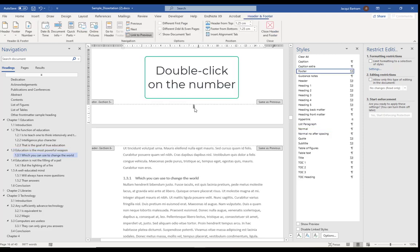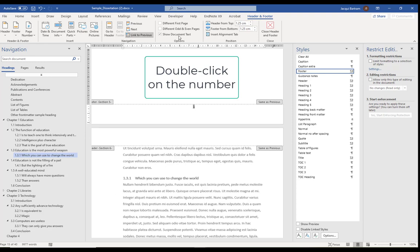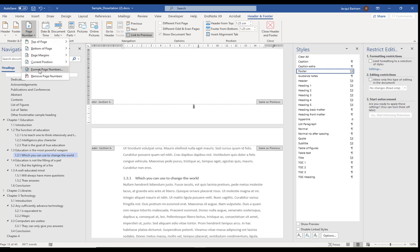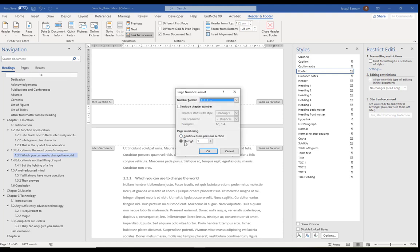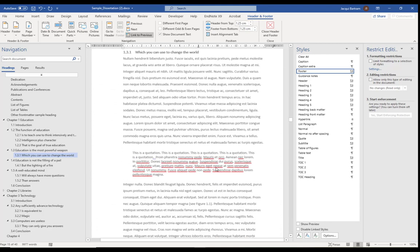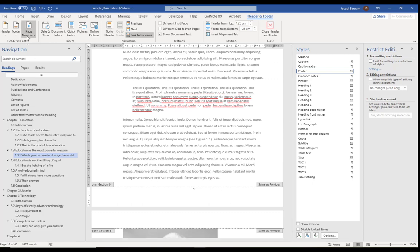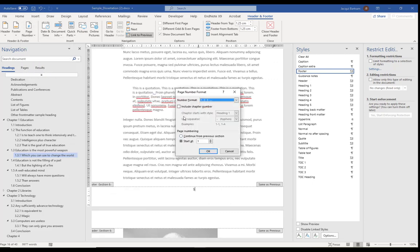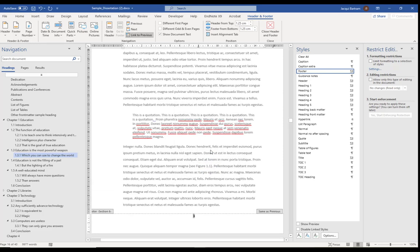To do that, I'm going to double click on the page number, which should enable me to see the header and footer ribbon. On that, I'm going to use the Page Number option, choose Format Page Numbers, and tell it to continue from the previous section. I need to do the same on the one below — click into the footer, Format Page Numbers, Continue from Previous Section.